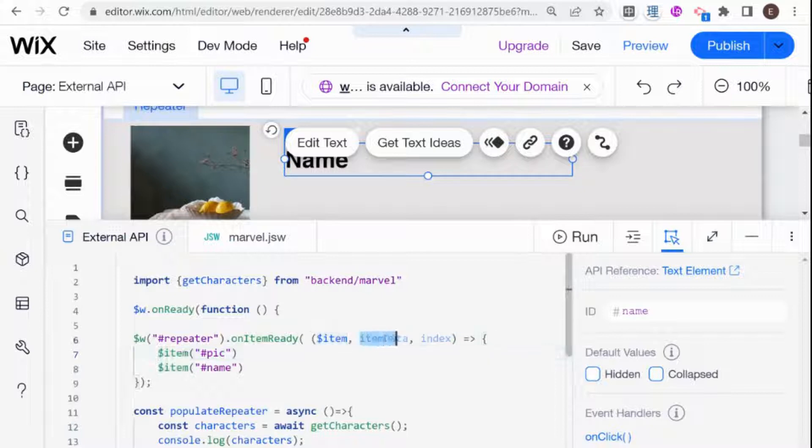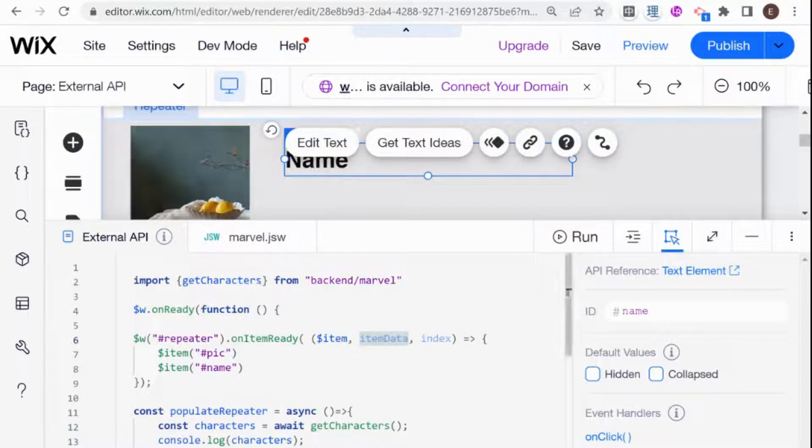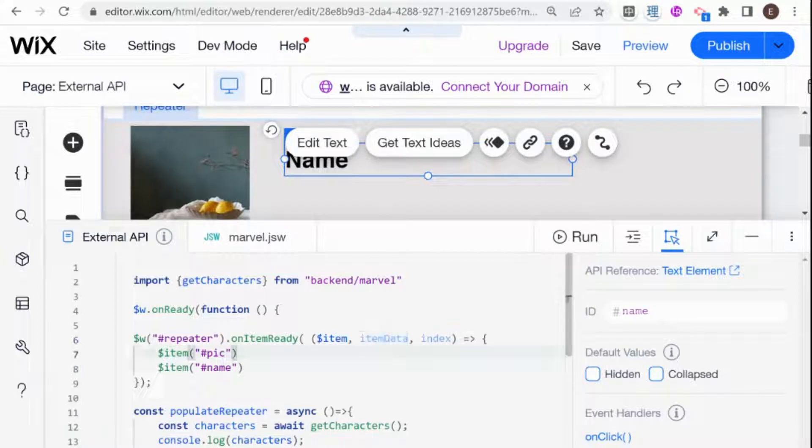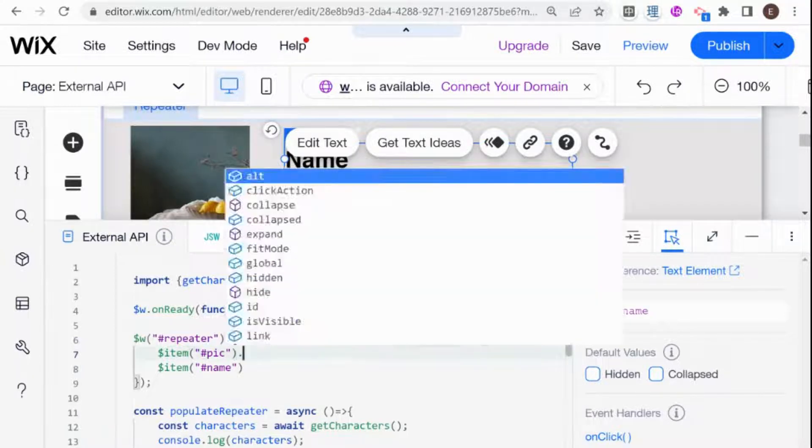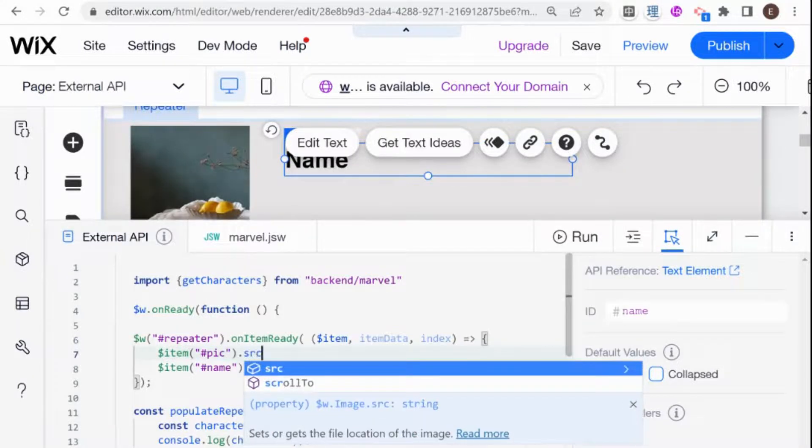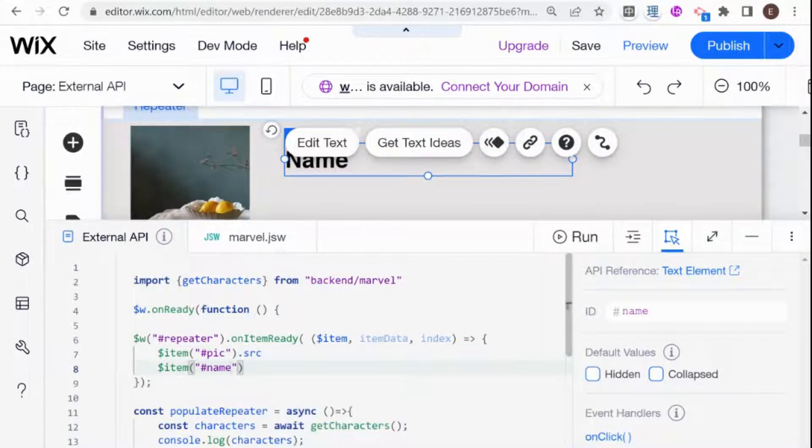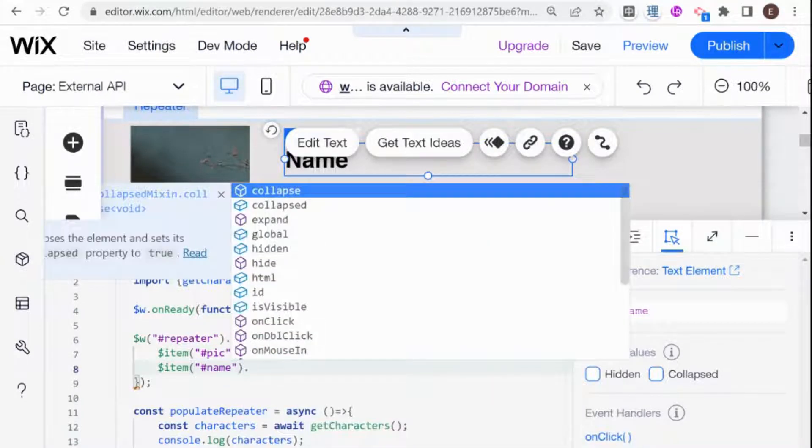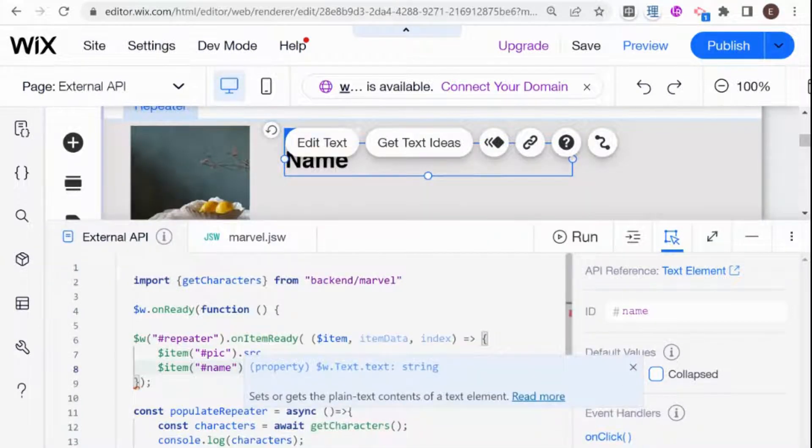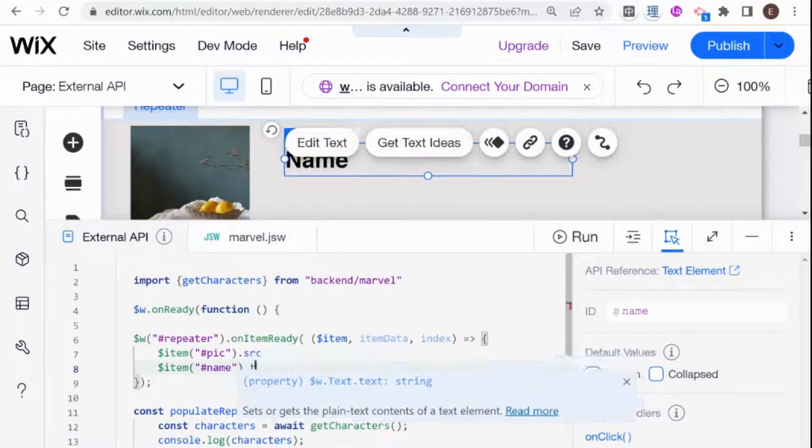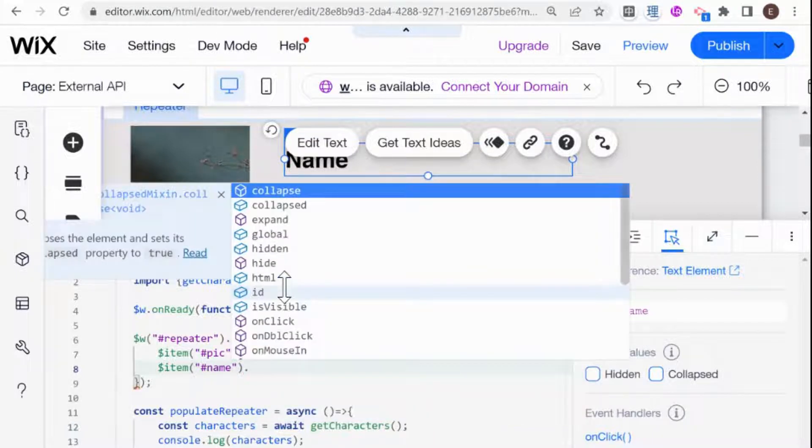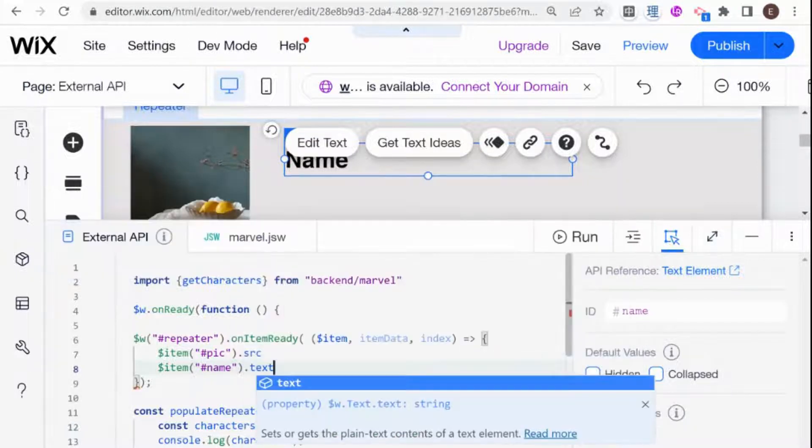And the reason that we need to use this item here and not the regular W that you're used to is because each item in the repeater is going to be populated using a different piece of data, which is the item data. And if you use the W here, then your whole repeater will show just the first item. So for pic, what we need to do is we need to add a source. And for the name, we need to set the name.text.